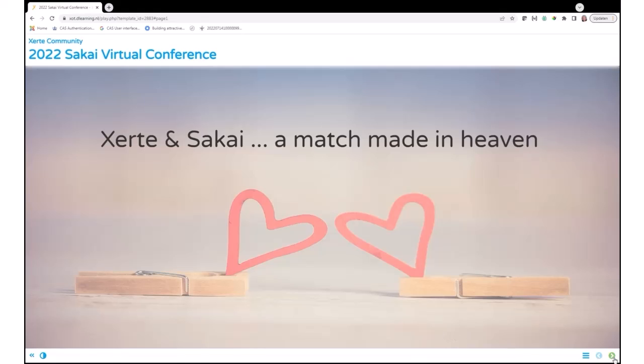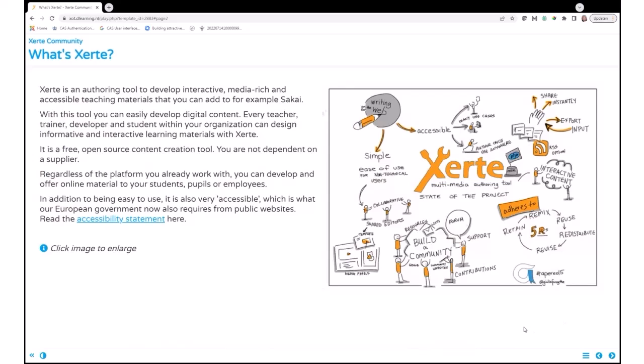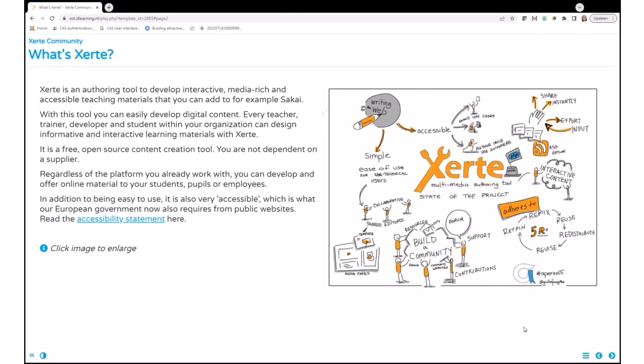Today I'm going to tell you a bit about Xerte. What is Xerte? Xerte is an authoring tool that you can use next to Sakai or in Sakai, as a matter of fact. You can create all kinds of media-rich, interactive, highly accessible online learning materials like things you already can do in Sakai: quizzes and hot spots and that kind of things. But we have 76 interactive pages, so there are a bit more than you can use in Sakai.